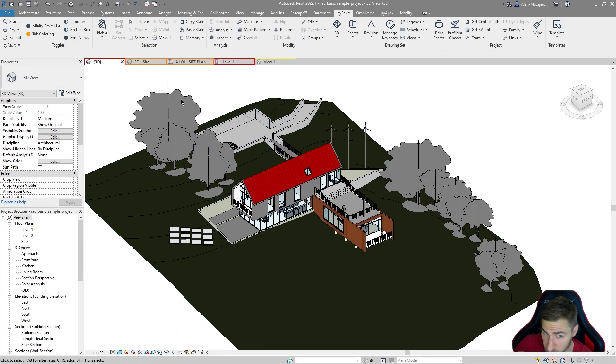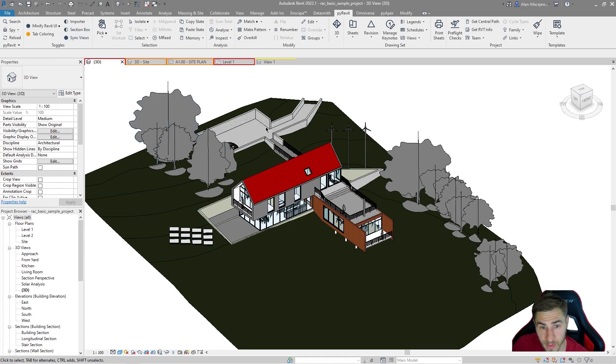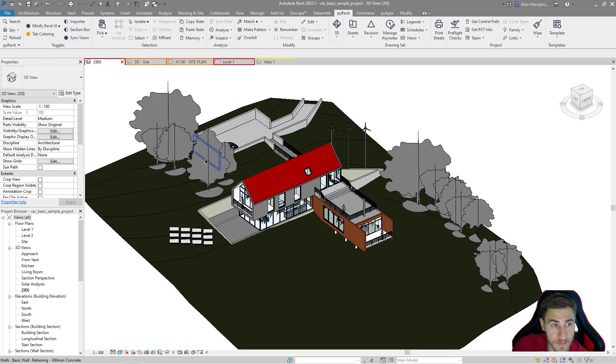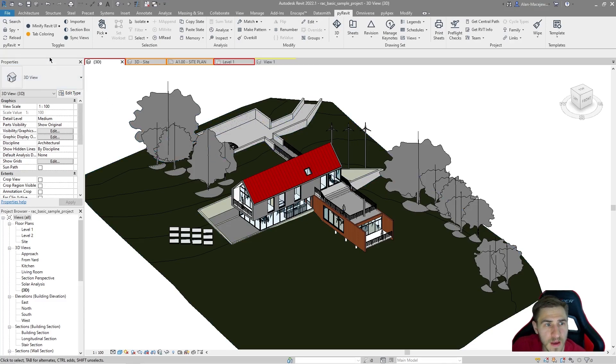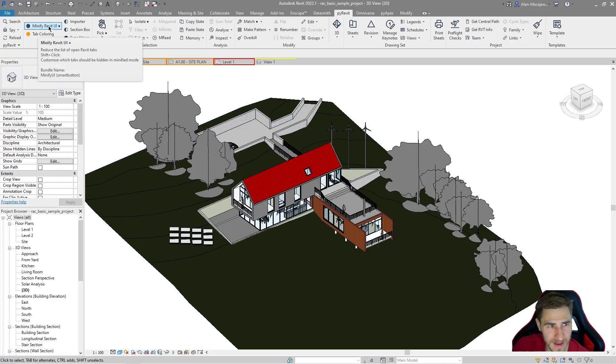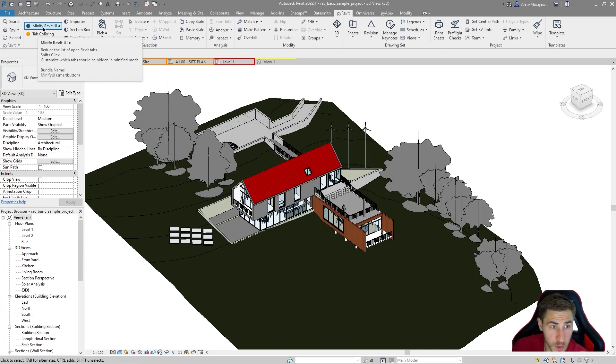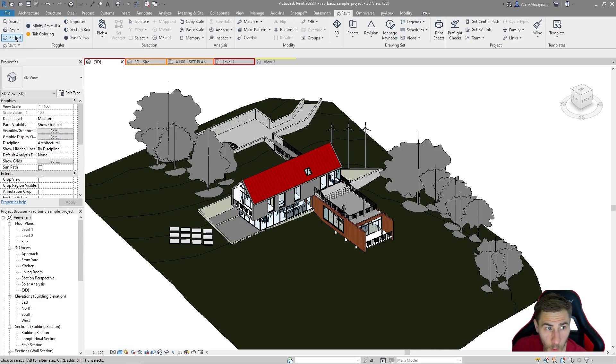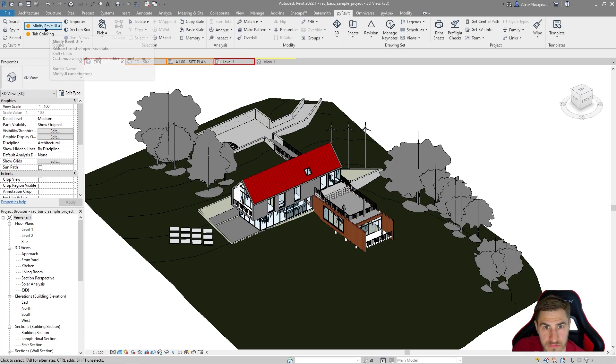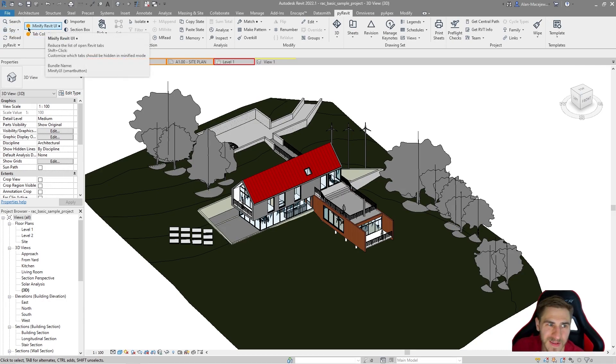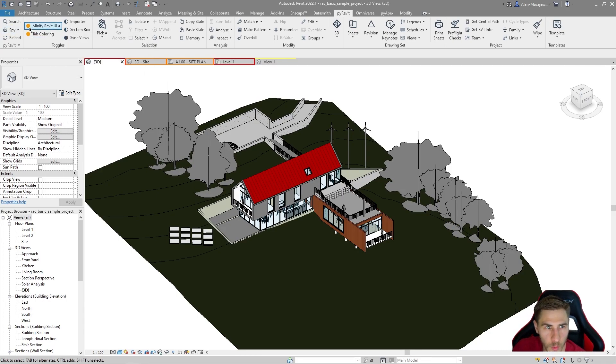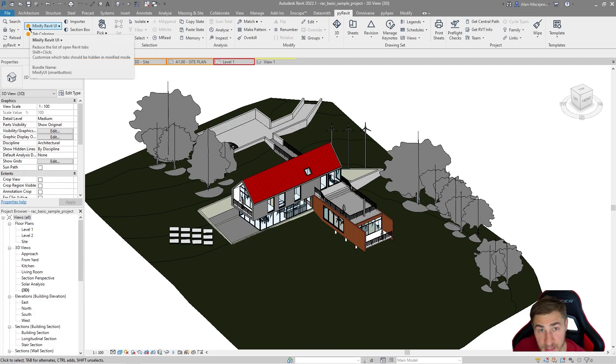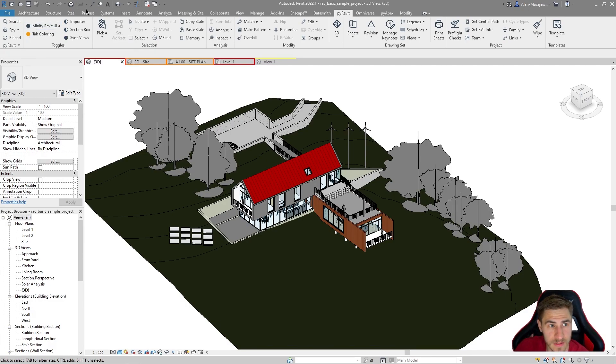It's a fairly simple subject, but it will be really helpful to be able to use. So here we go. The first one is minify, funny word, Revit UI. And it basically reduces the list of these Revit tabs we have open. So I'm going to just click it and nothing's going to happen. Well, we haven't configured it and that's just the way it is because we can see that it is active with that orange dot telling us everything that we need to know.